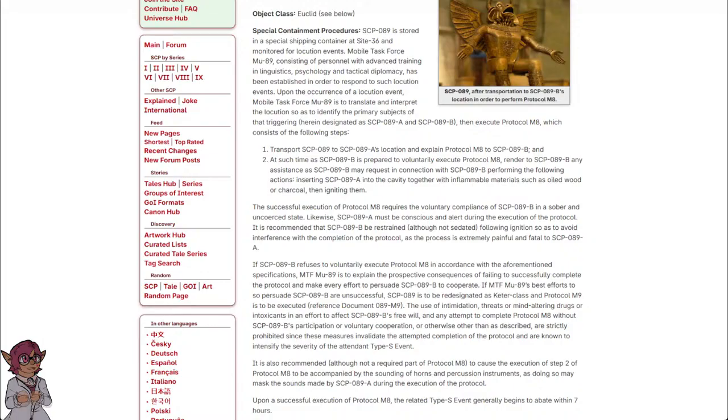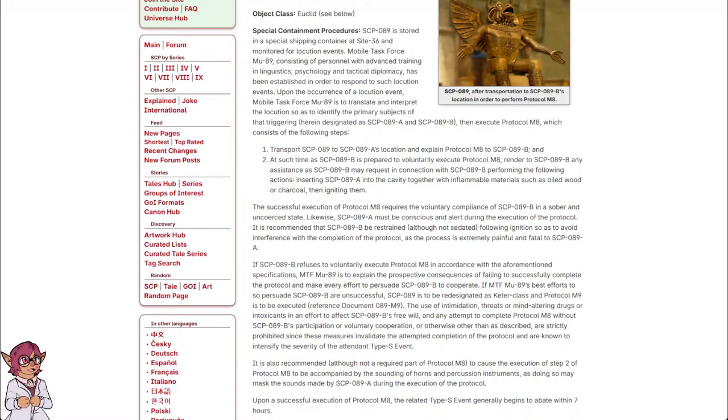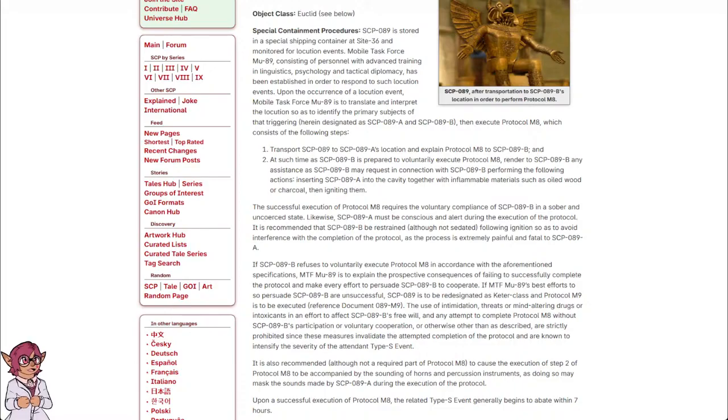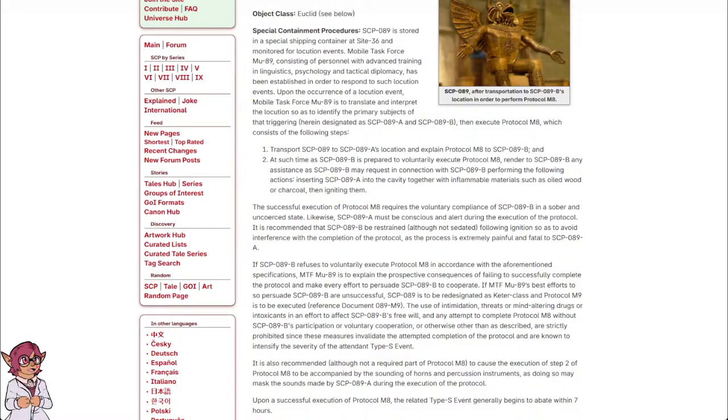If MTF-Mu-89's best efforts to so persuade SCP-089-B are unsuccessful, SCP-089-B is to be re-designated as Keter-Class, and Protocol M-9 is to be executed. Reference Document 089-M-9.